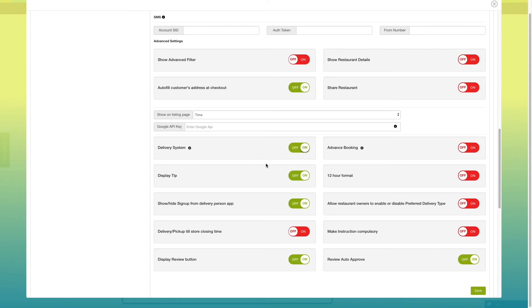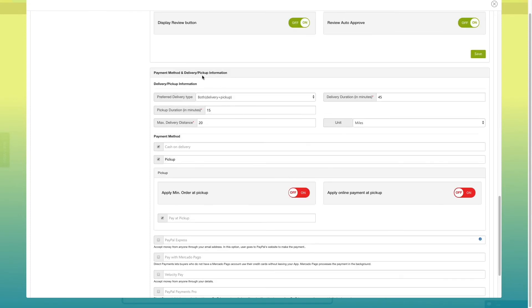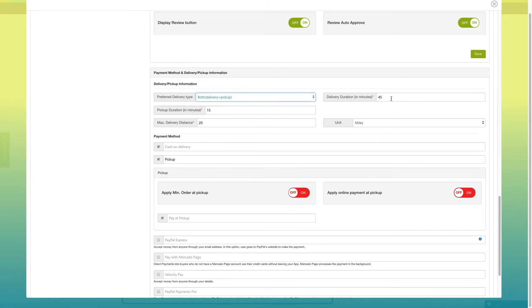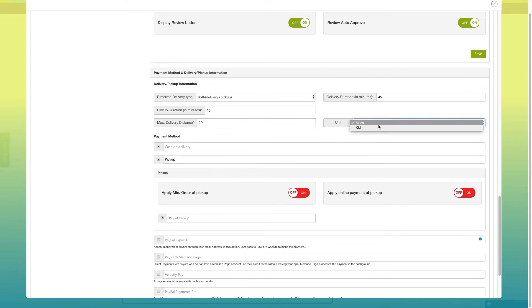Now, go to payment method and delivery or pickup information section. Select preferred delivery type, enter delivery duration, pickup duration and maximum delivery duration here.